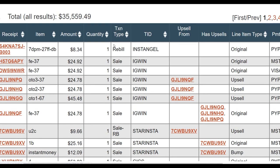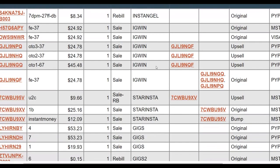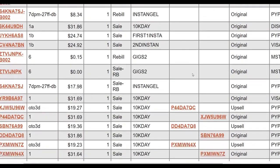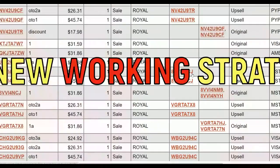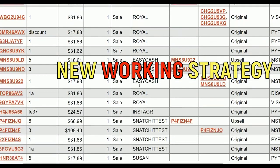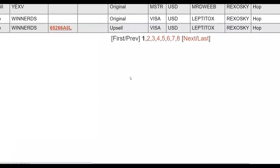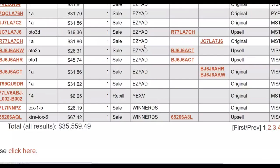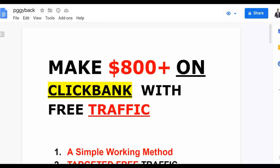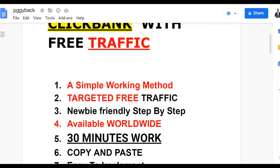What is up guys, this is abuorex and welcome back to the channel. In this video I'm going to show you a brand new strategy to make money on ClickBank using 100% free traffic. I'm going to show you the steps to earn a lot of money very fast without any investment needed. This is a method many people are using and making money from right now.